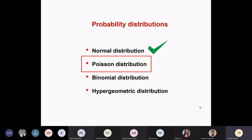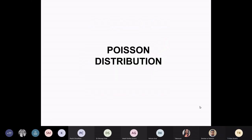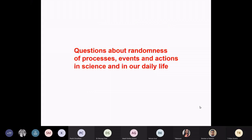We will look at Poisson distribution now. The name comes from a person named Poisson. This distribution — this frequency distribution — answers questions about randomness in processes, events, and actions.